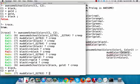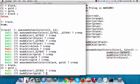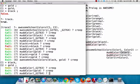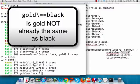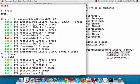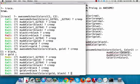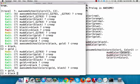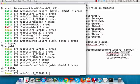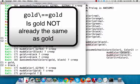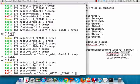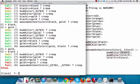It starts in the same way with 'mud_color color one' and figures out that could be gold. Once it finds gold, it sees what 'mud_color color two' could be — it could be black. Then it checks: is gold not already the same as black? It can't, so that exits and doesn't fail. Then 'awesome_school_colors black gold' succeeds. Hitting semicolon to look for more, it redoes 'mud_color color two' — color two could be gold. But is gold not already the same as gold? That fails, so ultimately the query fails and says false.